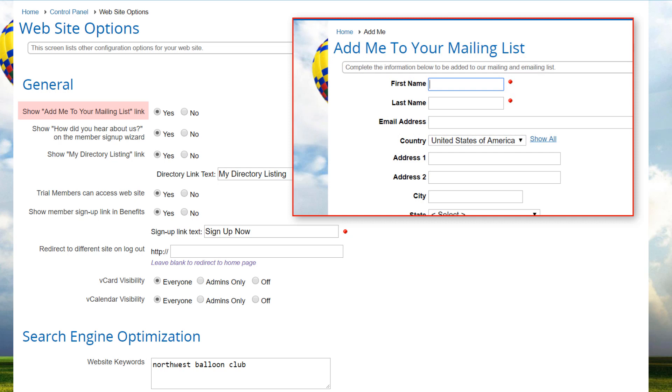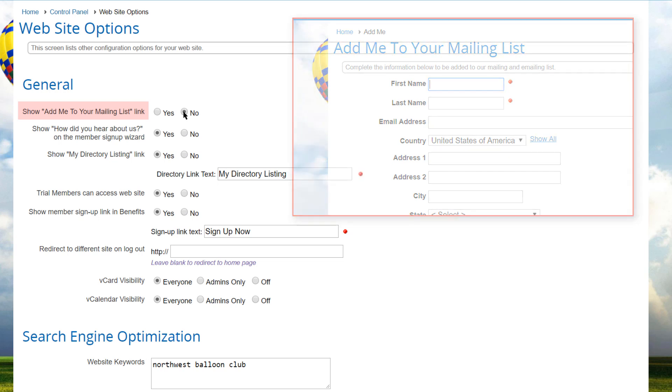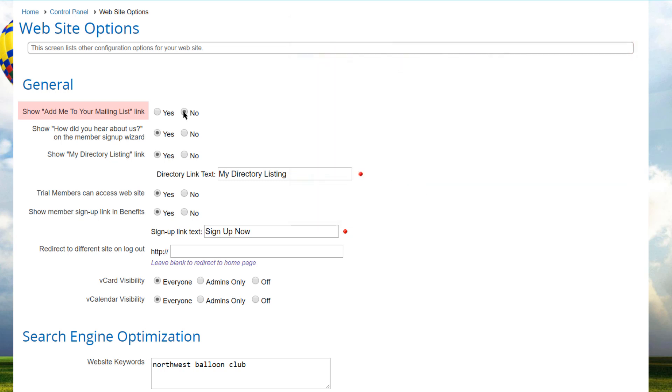to be added to your mailing list, and this is the non-member database. If you prefer, this link can be hidden by selecting no for the show add me to your mailing list option.